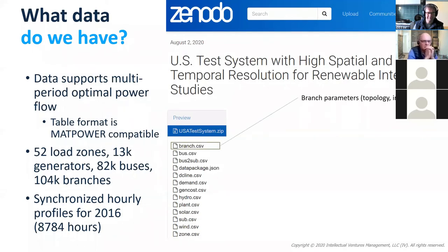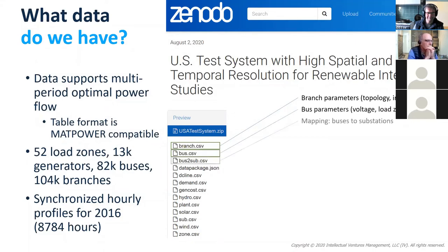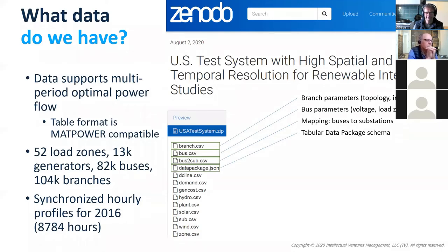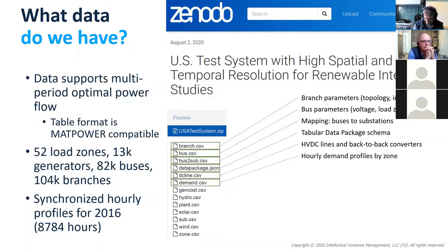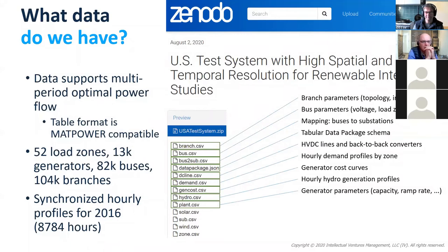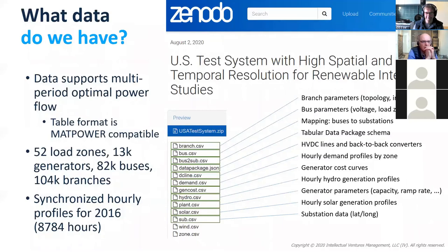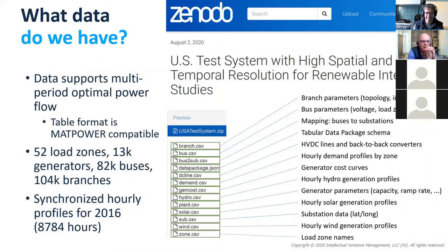We've got all of the branch data, bus data, a mapping of buses to substations. We have tabular data package documentation of what all the different tables and columns are, data types and all of that. We cover DC lines, demand profiles, generation cost curves, hydro profiles, all of the generator data, solar profiles, substation locations with latitude and longitude so you can do distance calculations, wind profiles, and load zone names.